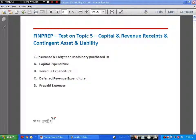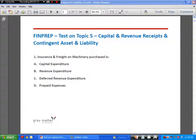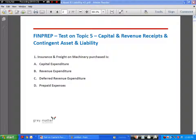When an asset is purchased or when a significant improvement is made to an asset, we place that expenditure in the balance sheet and depreciate the asset. Depreciation is a revenue expenditure — we are distributing the cost of the asset over its useful life. With that introduction, we will get into the various questions.